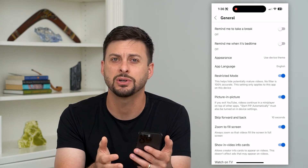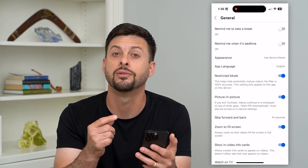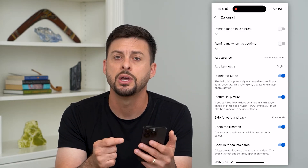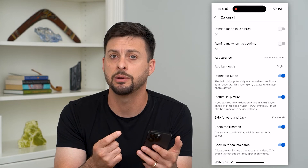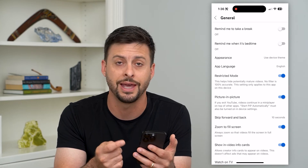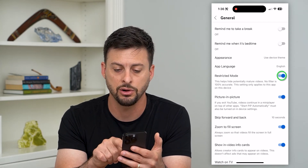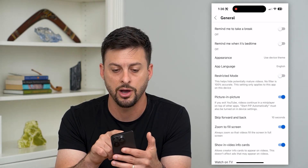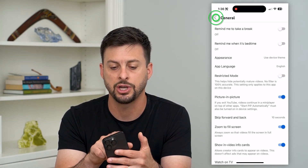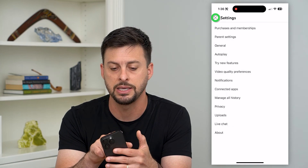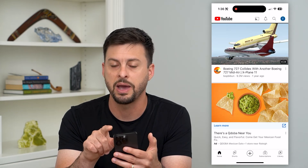Sometimes Restricted Mode will prevent you from being able to turn on incognito mode. Just toggle it on or off, then check back again — go back to the profile menu and you should be able to turn on incognito mode.